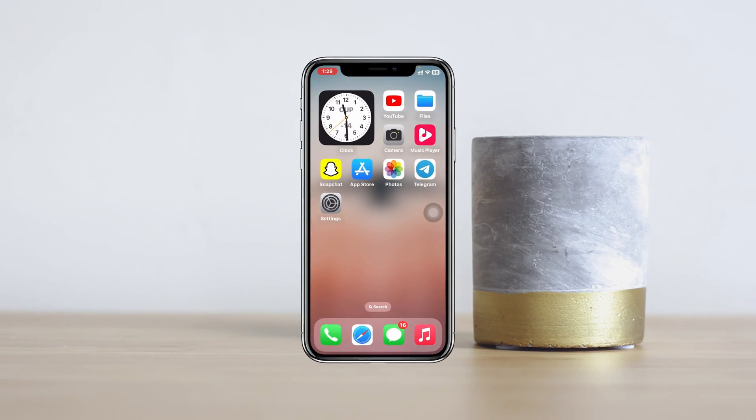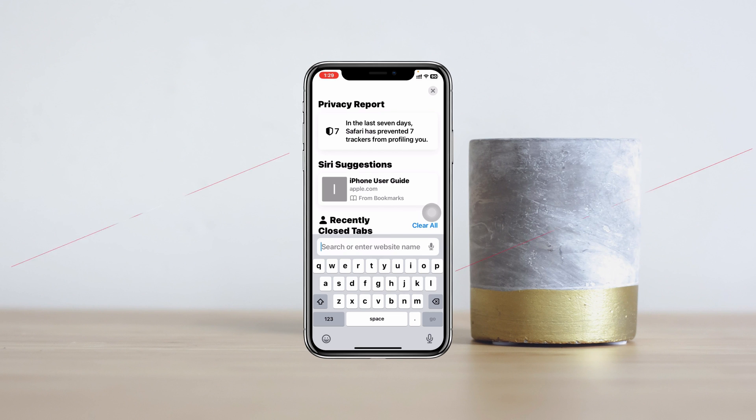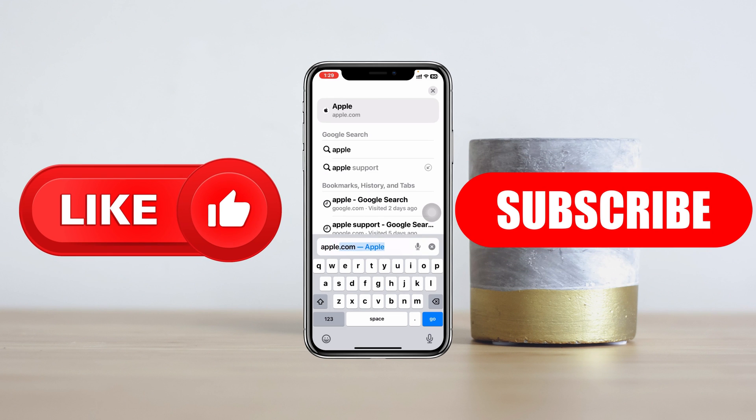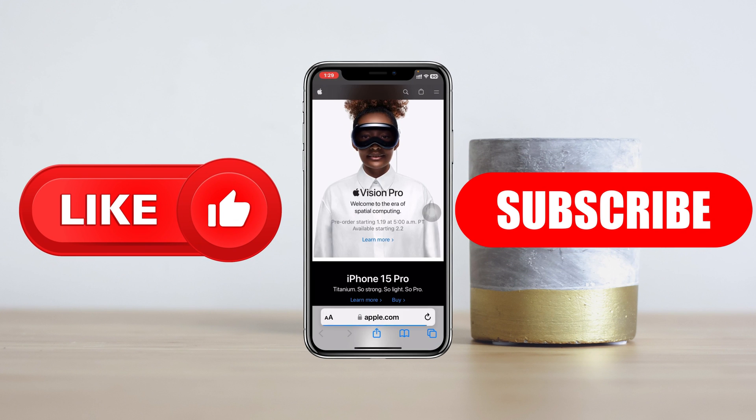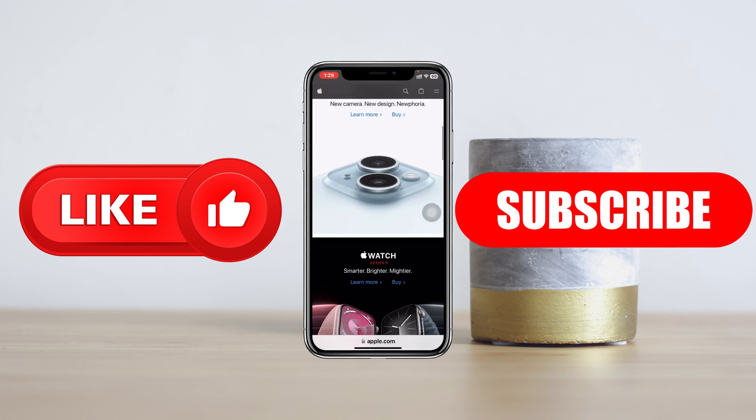Hope you found this helpful. If you did, please drop a like and subscribe to this channel. I'll see you in the next video — thank you very much for watching.